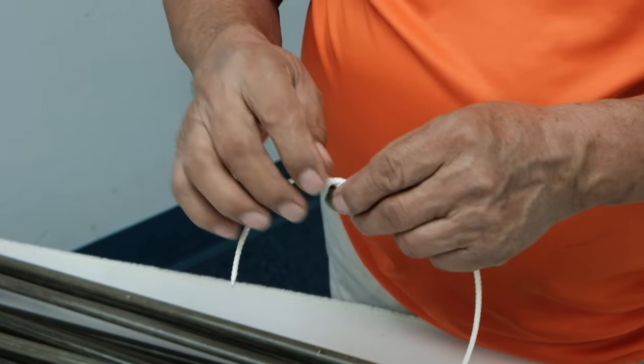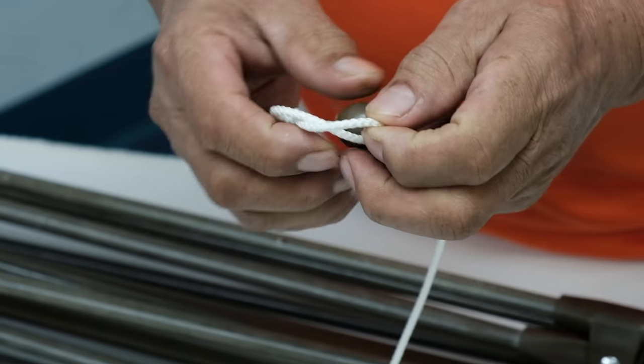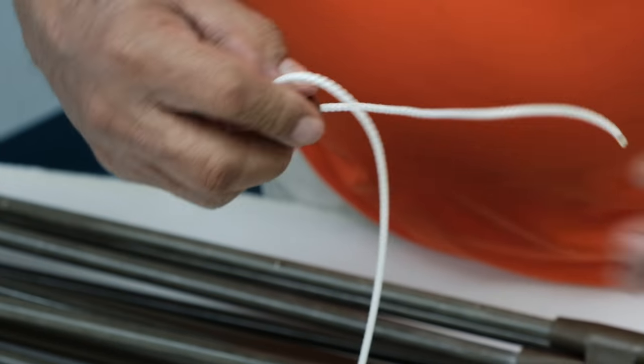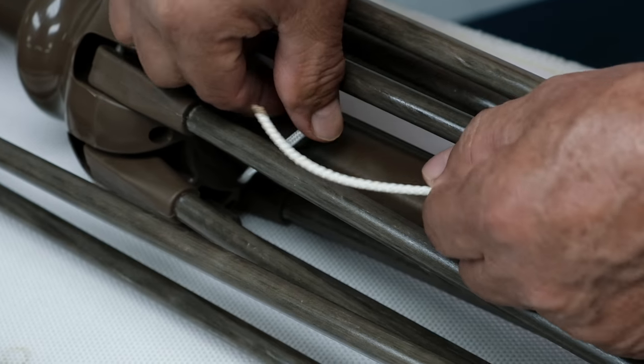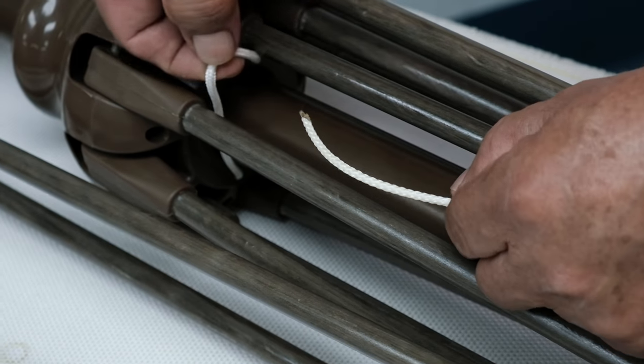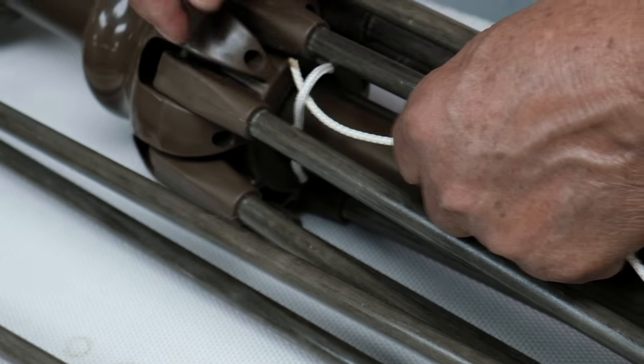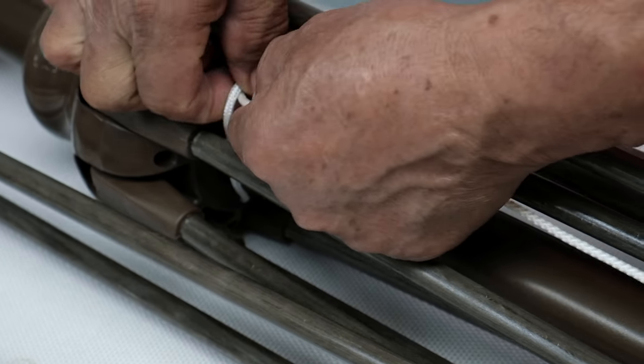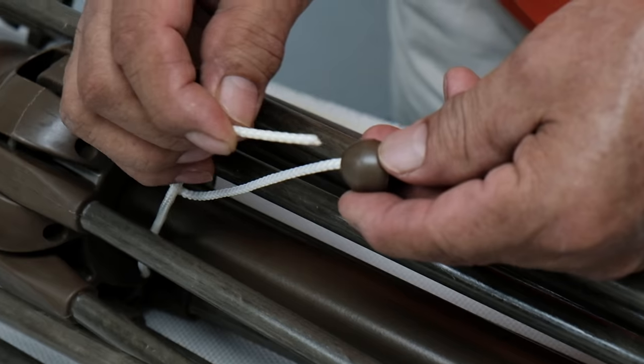Untie the temporary knot on the stop. Guide and loop the end of the cord around the permanent catch and knot it through the stop. Turn the crank to remove the slack in the cord.